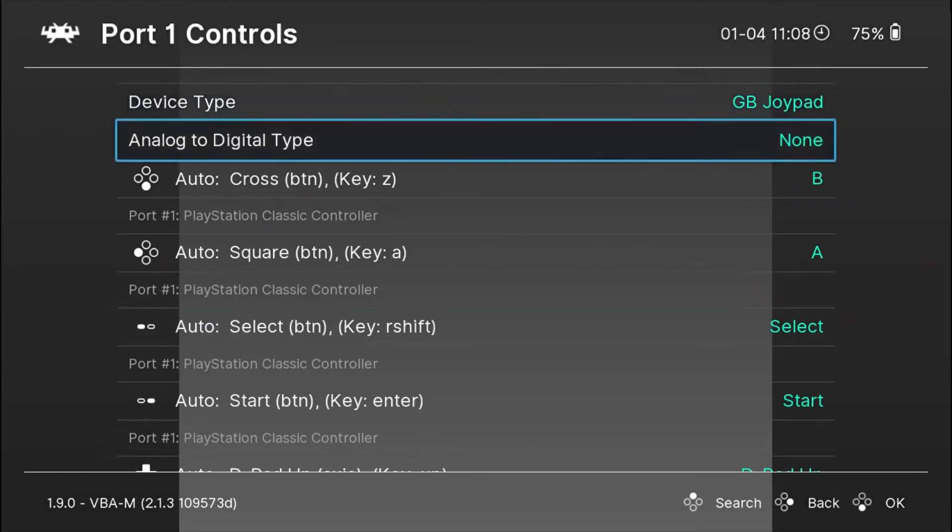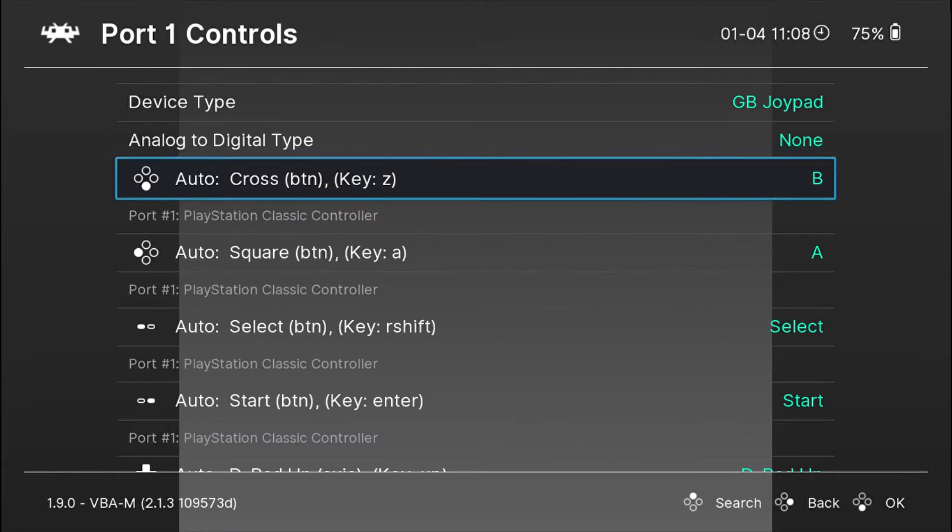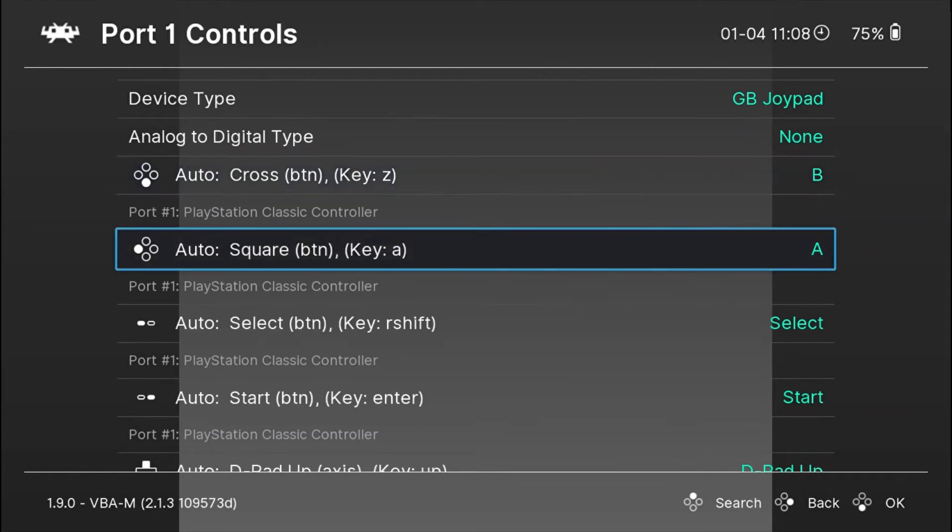Which button you want to assign A, B, like I'm playing a Game Boy game right now so there is only A, B, Start and Select. If you're playing another system you will have different options. Whichever way you want to configure it, you can swap it around and try it out.